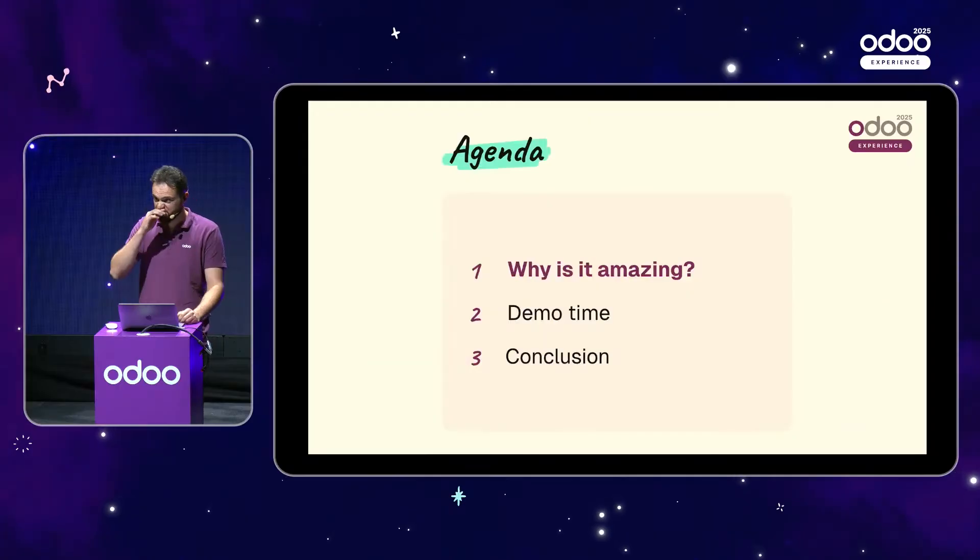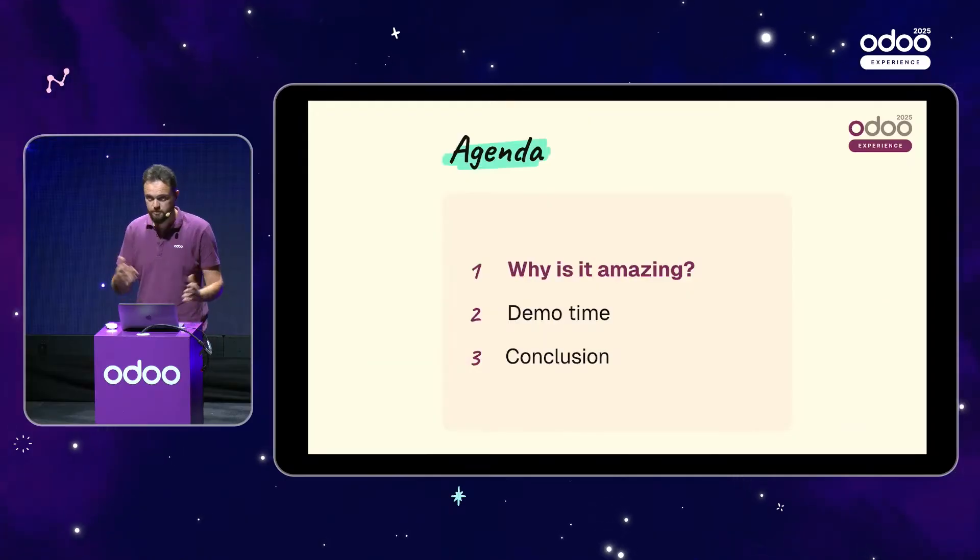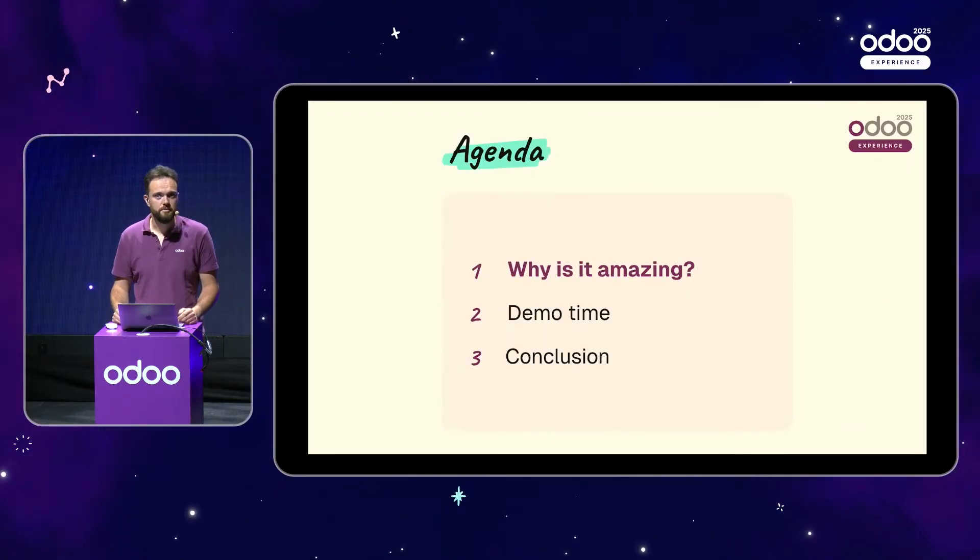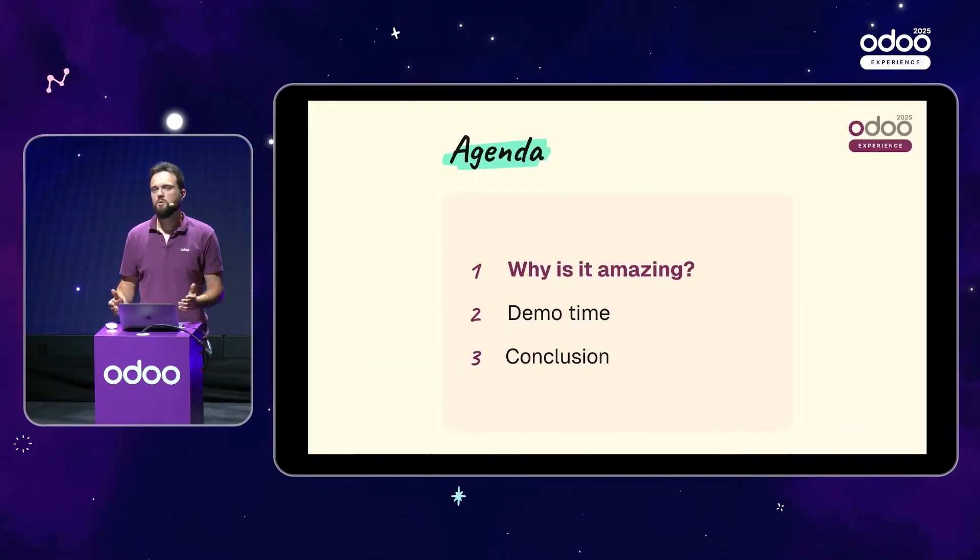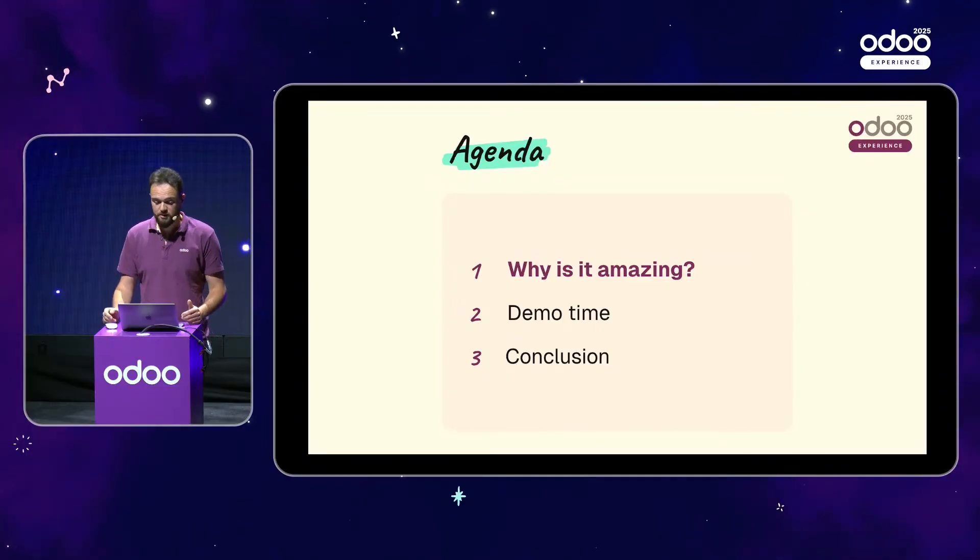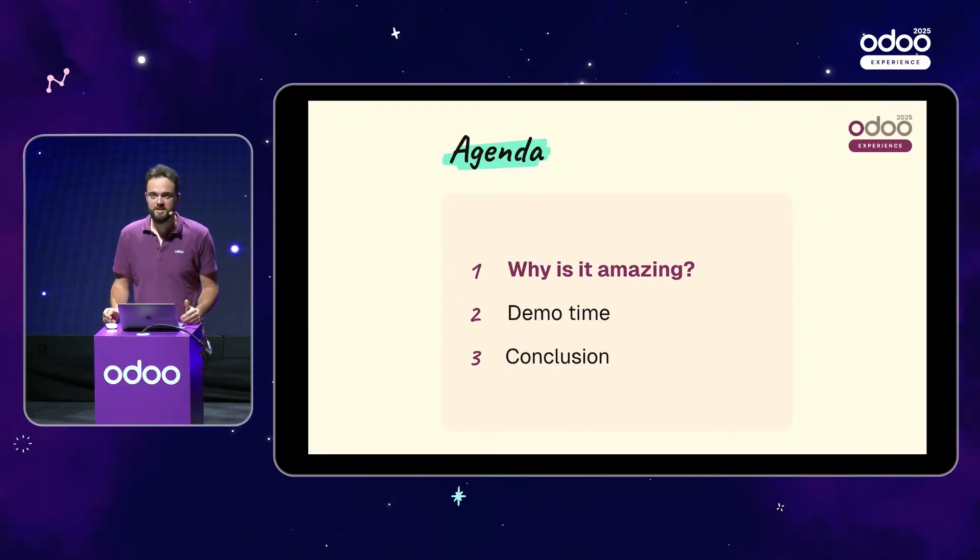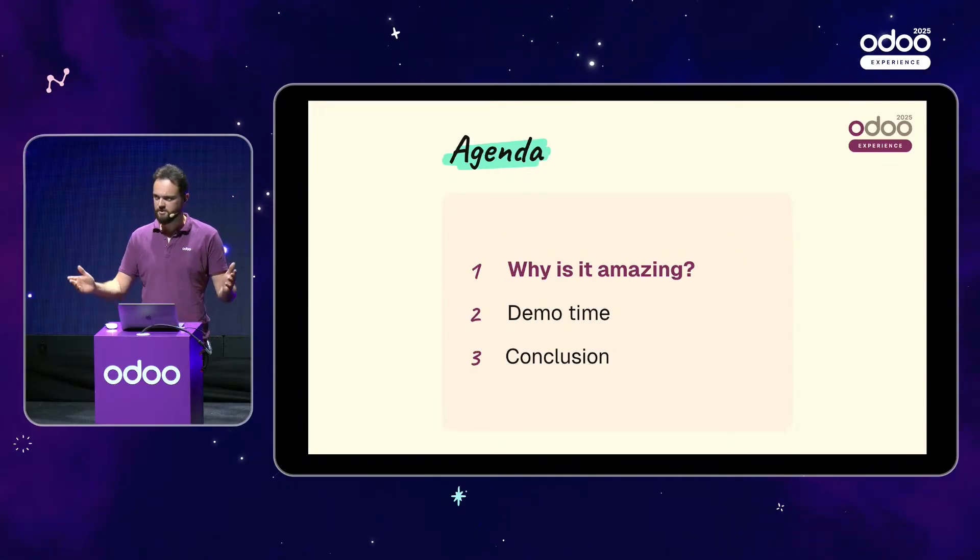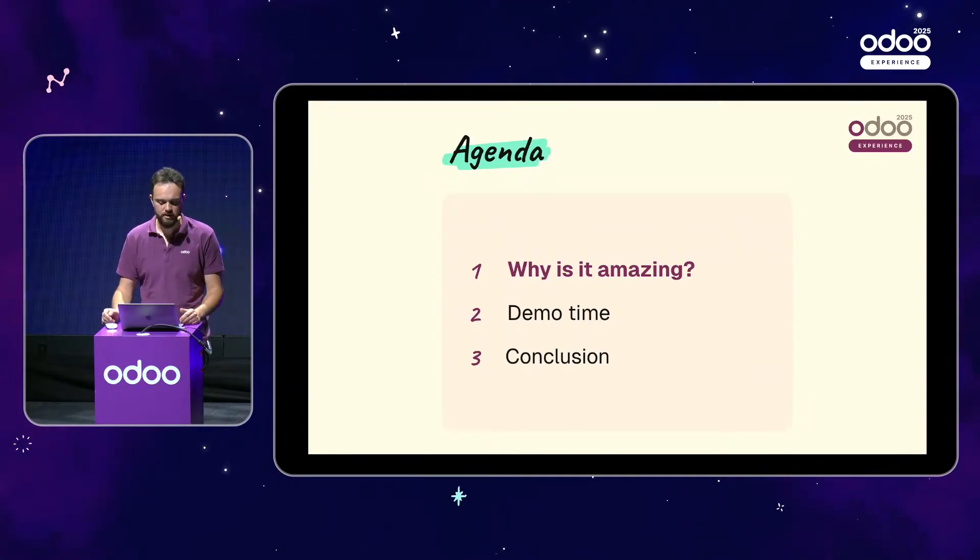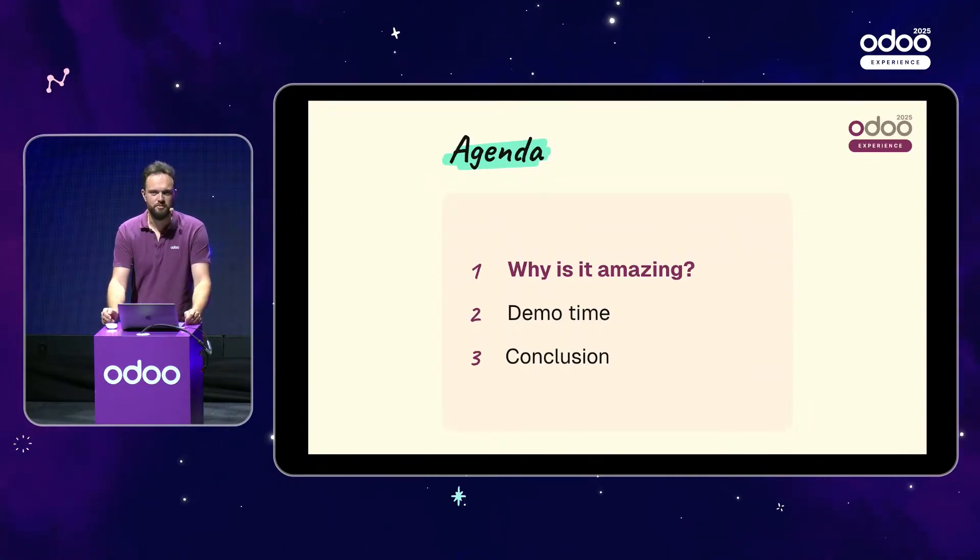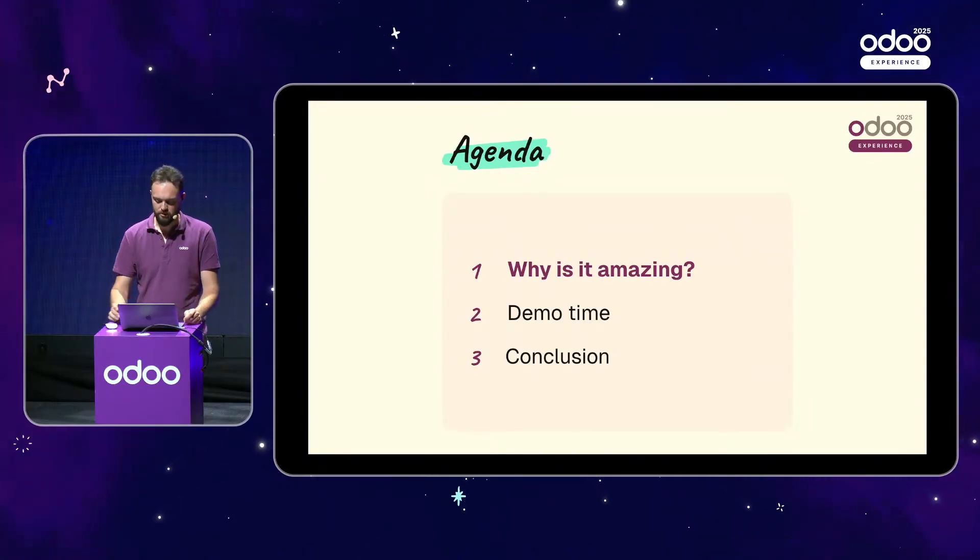Alright. So today's presentation is divided into three parts. First one is, why is Odoo Discuss amazing? We'll then dive right into the database, see Odoo Discuss in action, and we'll then conclude and review all your questions.